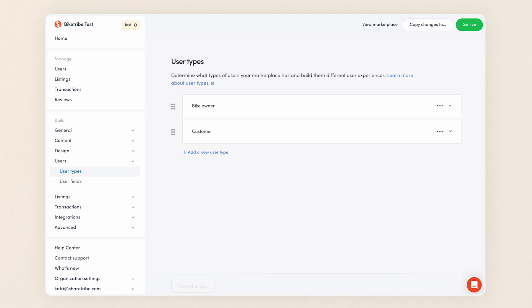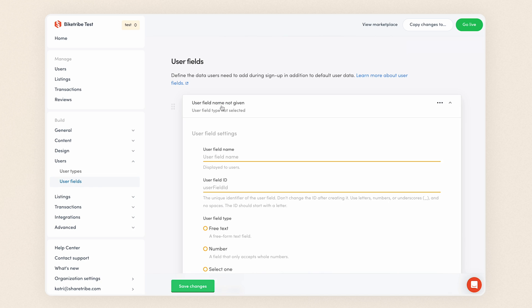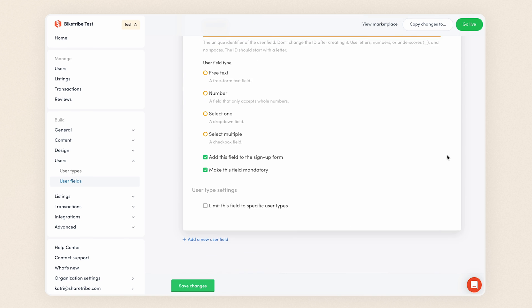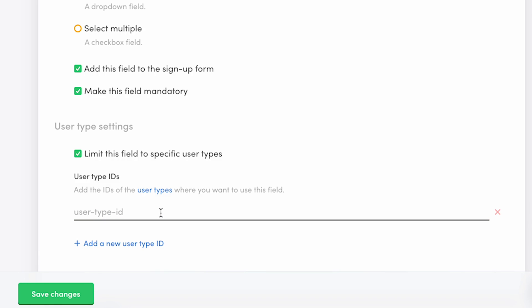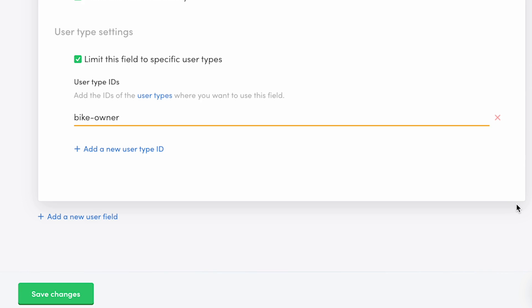Under users in console, you can also find user field settings. These are custom information you can ask about your users during signup or in their user profiles. When you're creating a custom user field, you can limit it to specific user types, further differentiating the signup and user experiences between different user types. Enable the setting Limit this field to select specific user types. Click add a user type ID and copy and paste the user type ID you want to use there. Afterward, the user field is only available when someone chooses that user type at signup.